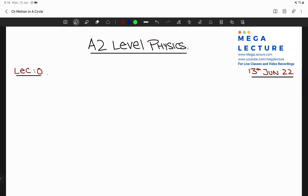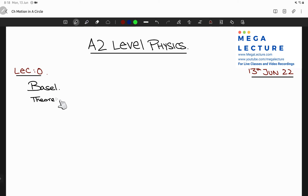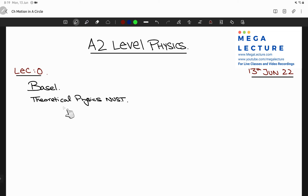I'll start by introducing myself. My name is Basil Abdul Majid — I'll write it down — and I am a theoretical physics graduate from NUST in Pakistan. I have also worked at NUST in the physics department as a graduate teaching assistant, conducting problem-solving sessions called recitation sessions, teaching some classes, and so on. I also have approximately five years of teaching experience.